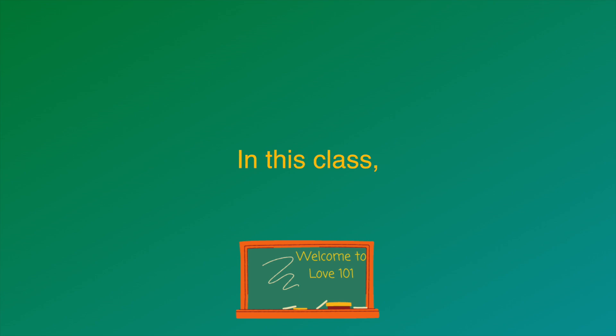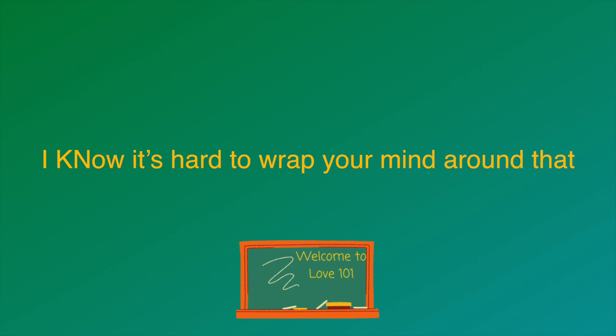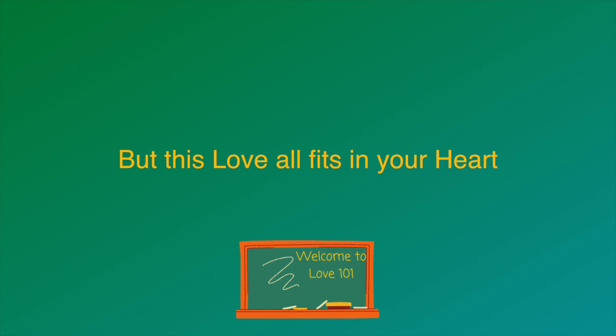In this class, you'll learn life is infinite love. I know it's hard to wrap your mind around that, but this love all fits in your heart.